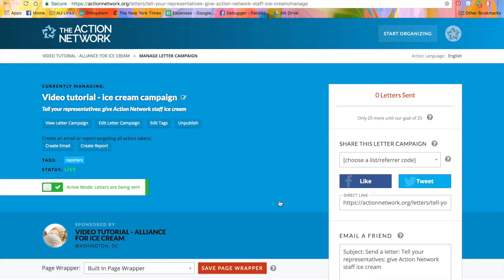Now, any time someone fills out this form, they'll have the reporter's tag attached to their account.